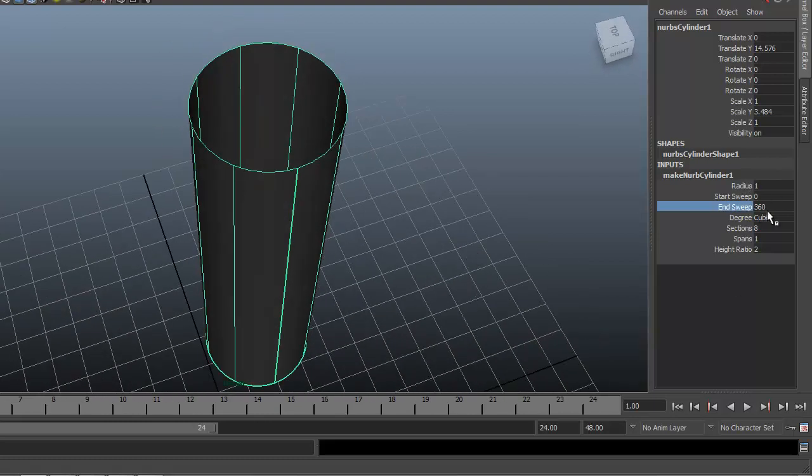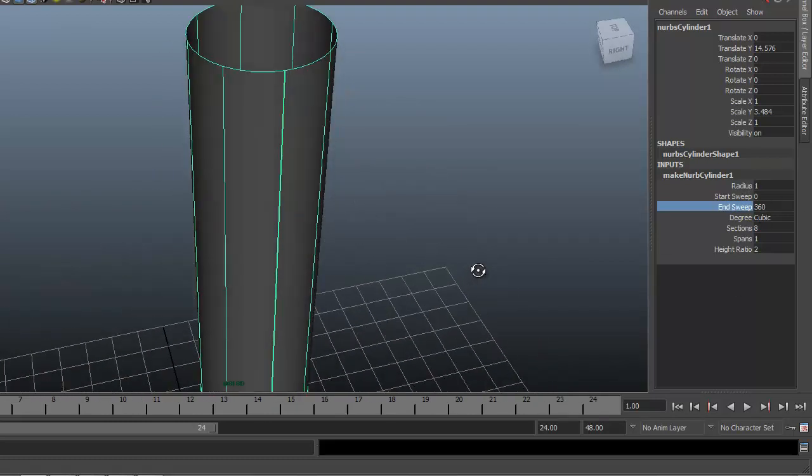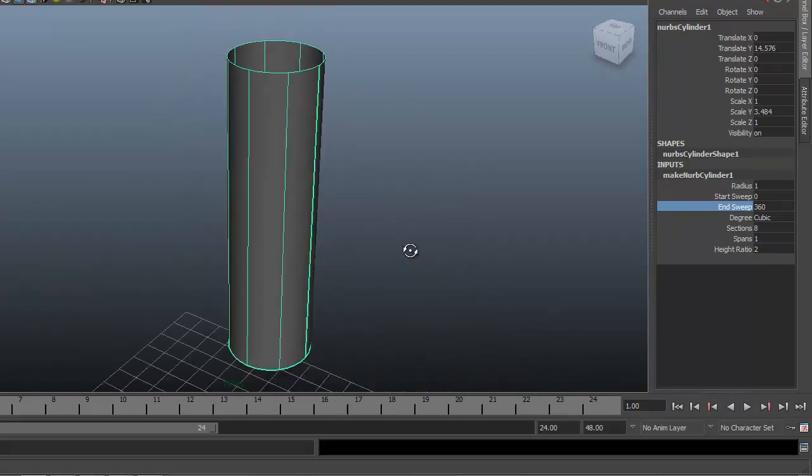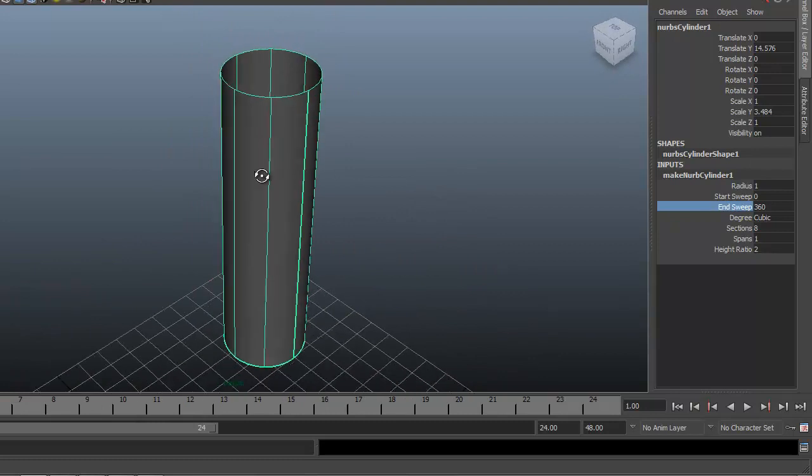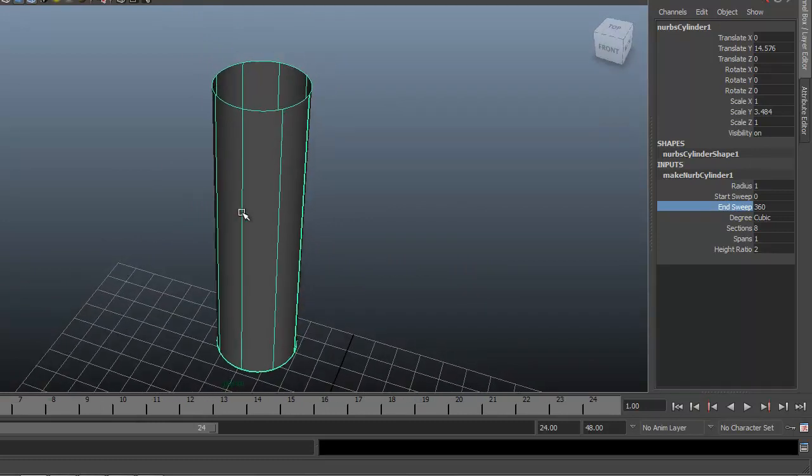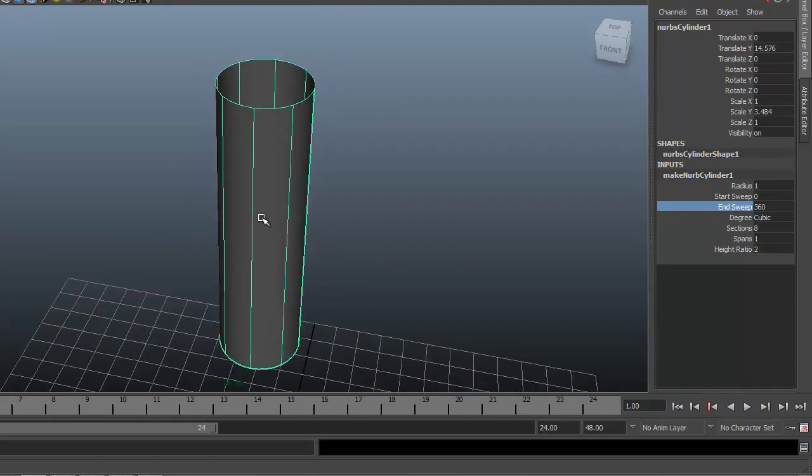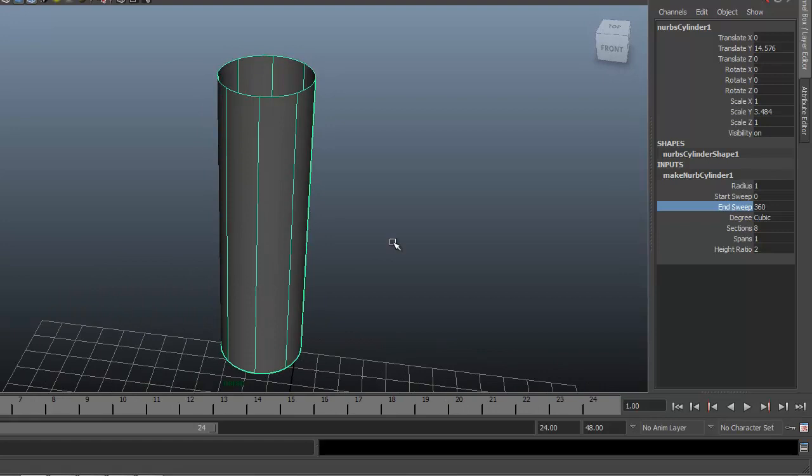Right now it's 0 to 360, which we want, but what we want is this end sweep facing forward. We're going to use that as the front part of the shirt as well as making the collar.